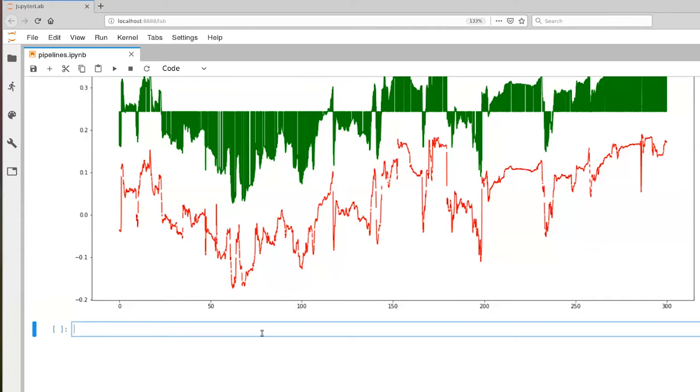And this turns out to be problematic from the machine learning perspective because our machine learning methods will tend to put more emphasis on the values that vary more widely in absolute terms. And they'll deemphasize the ones that do not vary very much.